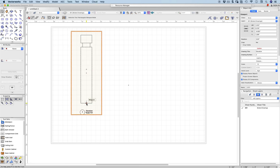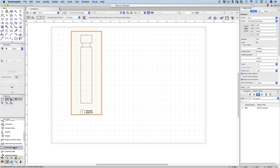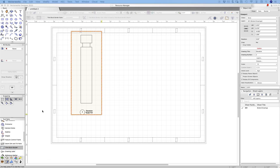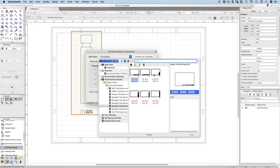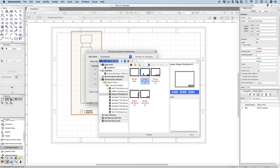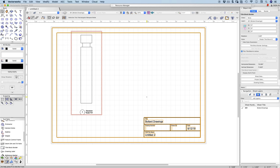Before we go too far, let's put a title block on. I've gone to my Dims and Notes tool set and the Title Block Border tool. Come to this area and double click. There are some preferences we need to fill in. We could use a standard title block, or there are some very simple ones. Let's select a simple title block and click OK. There's our title block on our piece of paper.